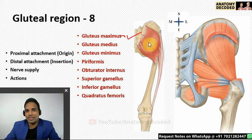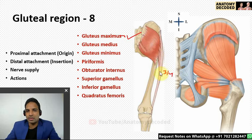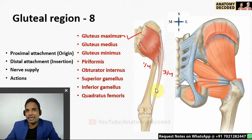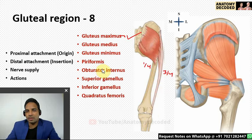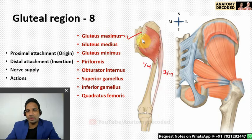The distal attachment of gluteus maximus follows a three-quarter and one-quarter rule: three-quarters attaches along the iliotibial tract, and one-quarter attaches along the gluteal tuberosity. Through the iliotibial tract it can also act on the knee joint. Nerve supply is by the inferior gluteal nerve. Its action is as the chief extensor at the hip joint — for example, when standing up from a sitting position.